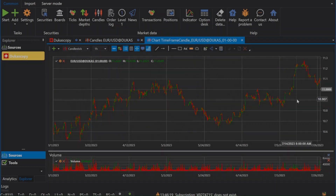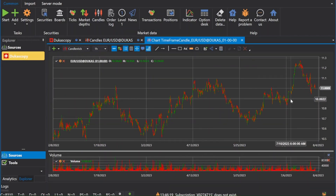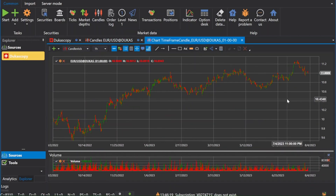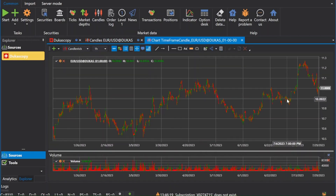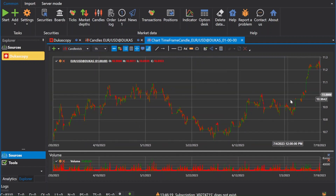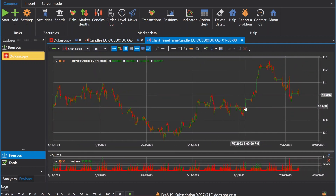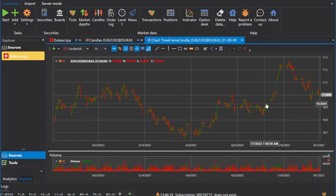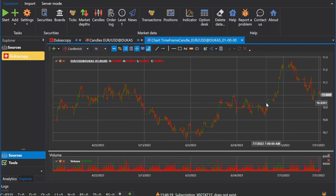Hello everyone, welcome to the StockSharp channel. In this video, we will show you step-by-step how to download market data from Dekascopy using the StockSharp data platform.